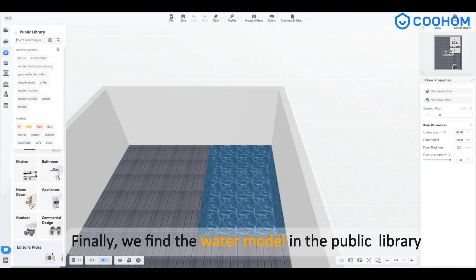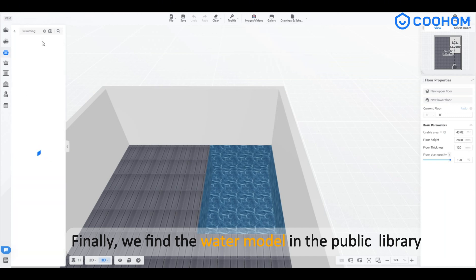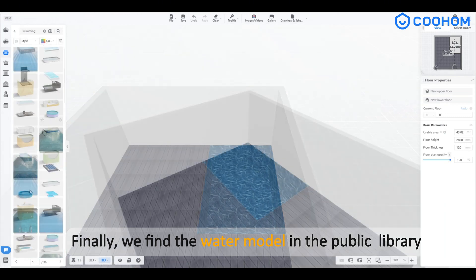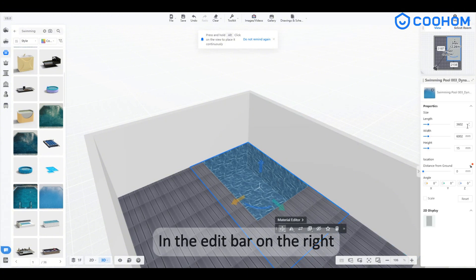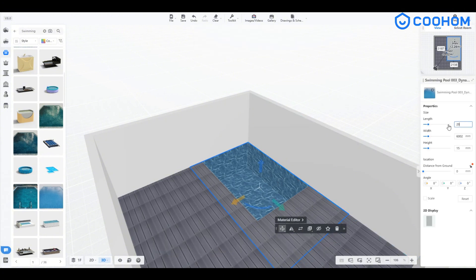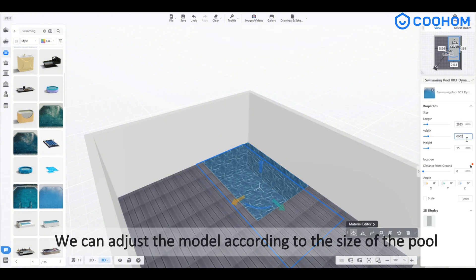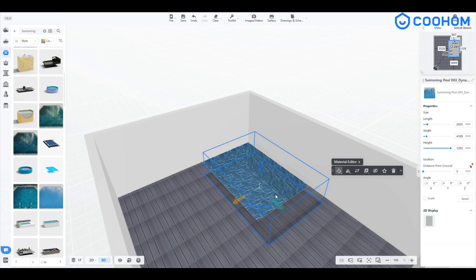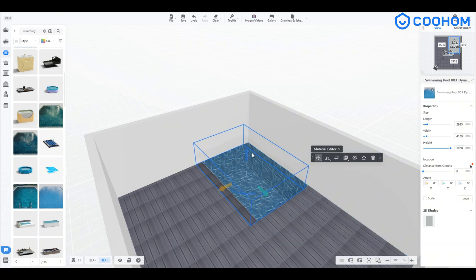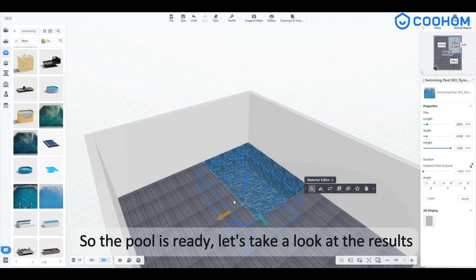Finally, we find the water model in the public library. In the edit bar on the right, we can adjust the model according to the size of the pool. So the pool is ready.